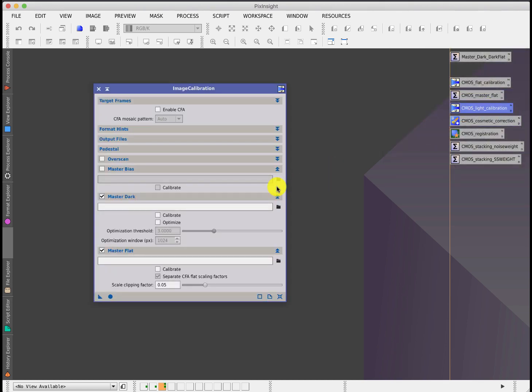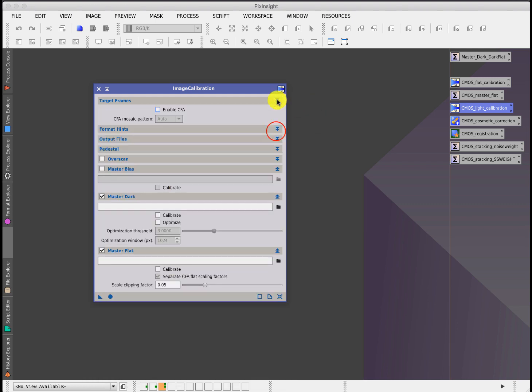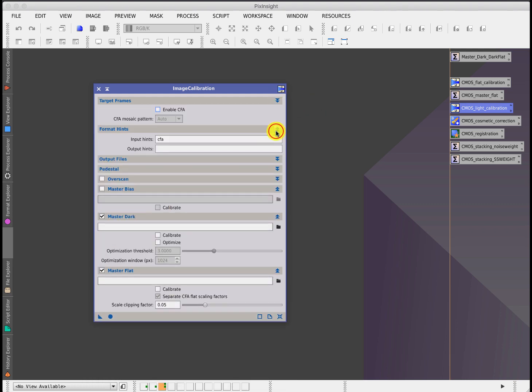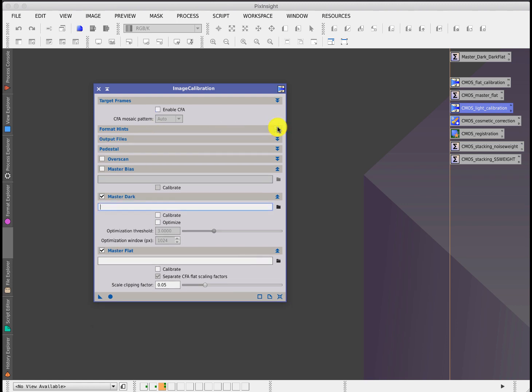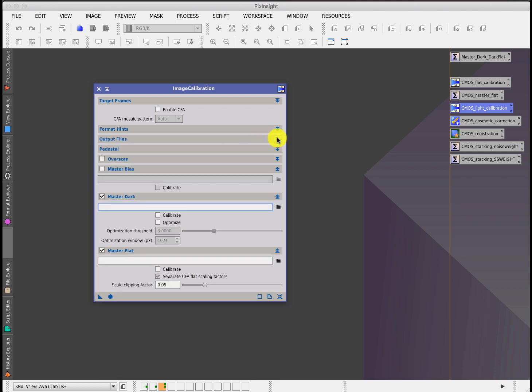Moving on to light calibration, this is again where we start deviating from what you may have known when you used a CCD sensor. Again, you put your target frames in here. This is not a color camera, so that's disabled here. Get rid of that as well. It doesn't need to be there. Then you put your output files and your destination and so forth. You don't have to worry about overscan if you're using Sequence Generator Pro since it doesn't include it.